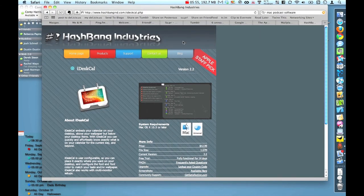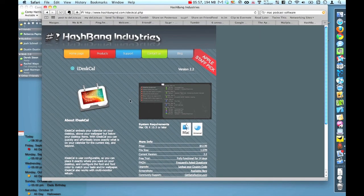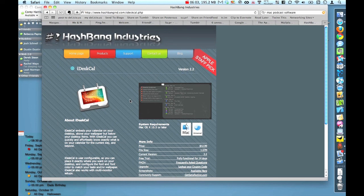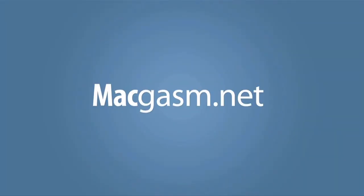So what I want you to do is I want you to head over to Hashbang Industries website, which is hashbangind.com. Check out this application. It's $12.99. Give it a trial for a couple of weeks. See how you like it. We'll catch you next time.